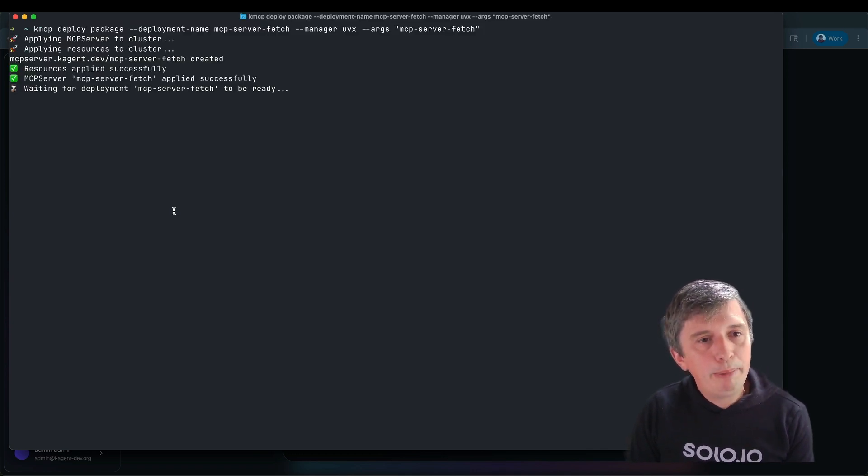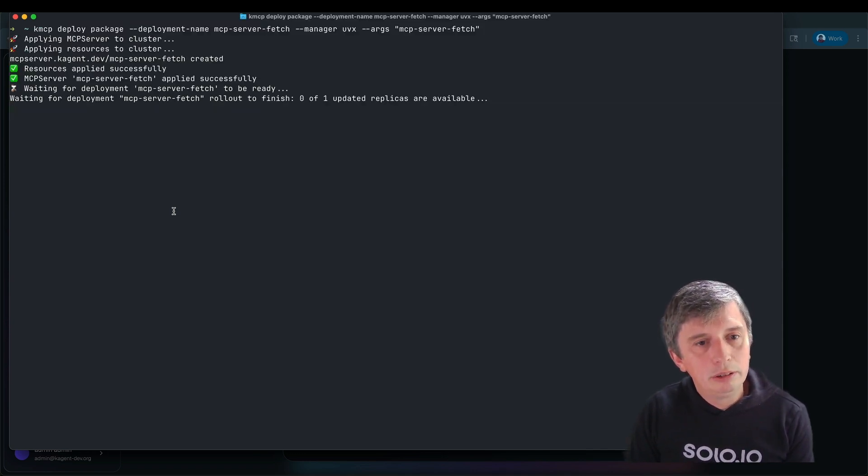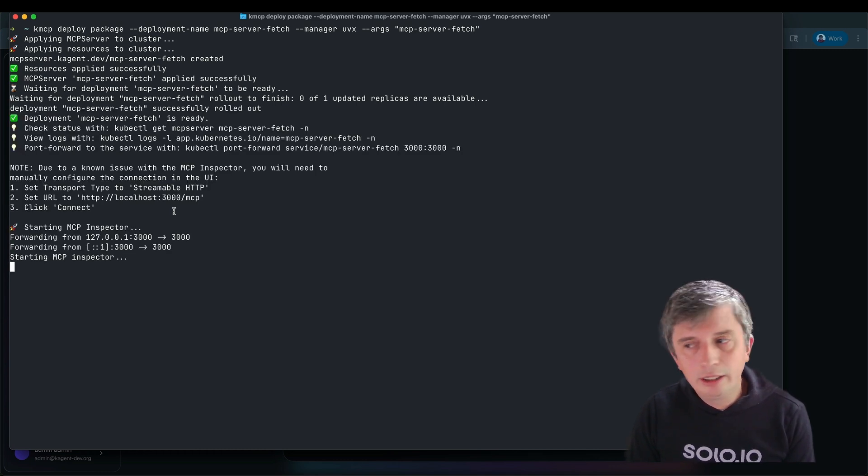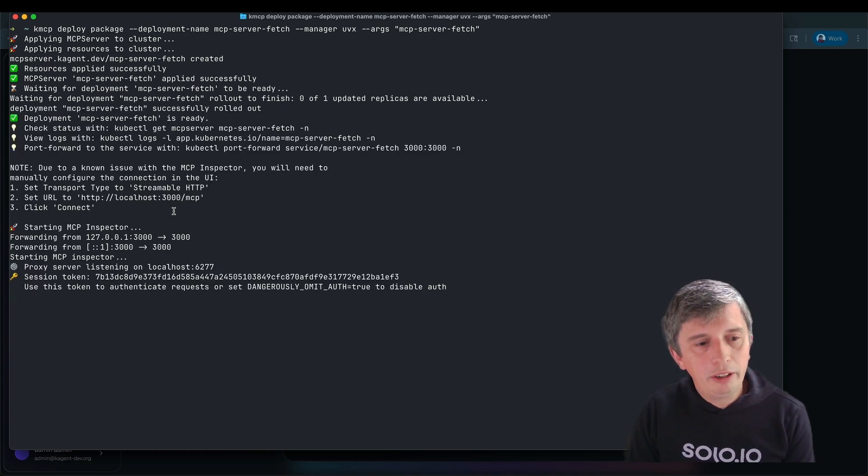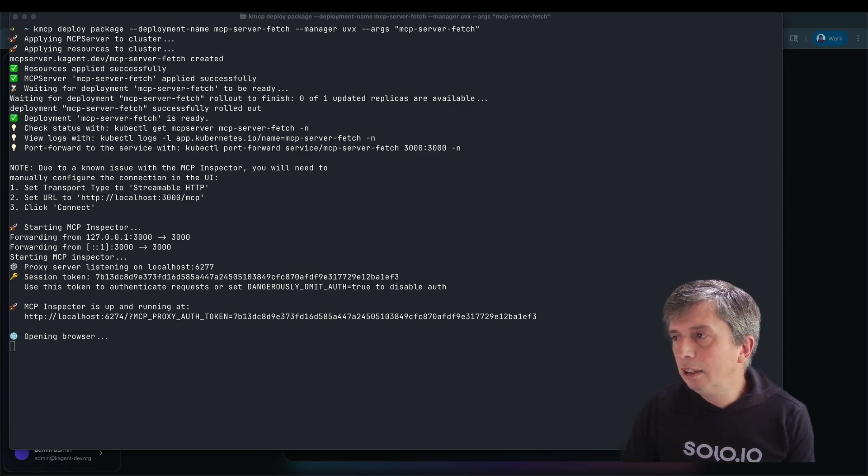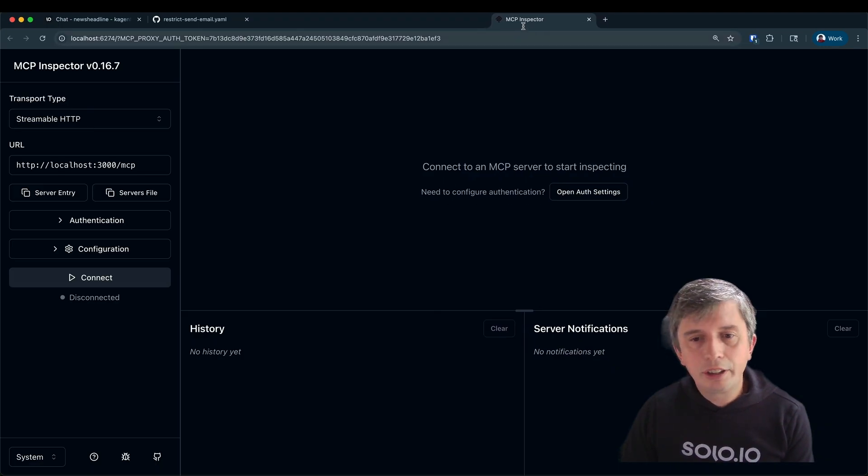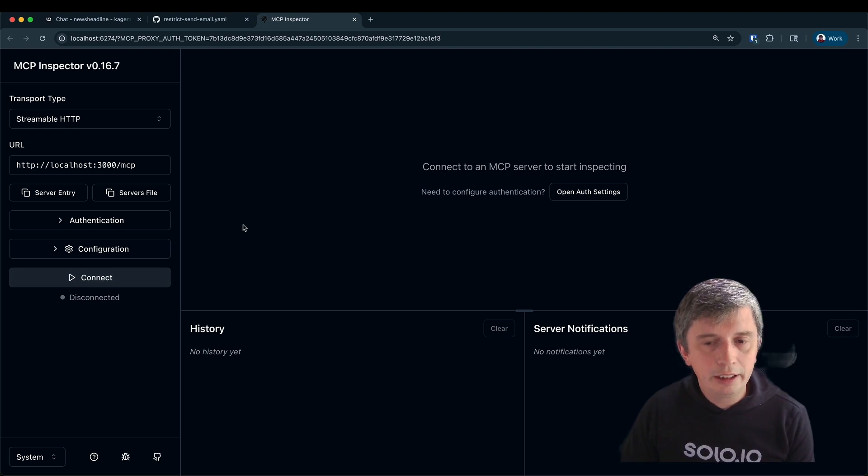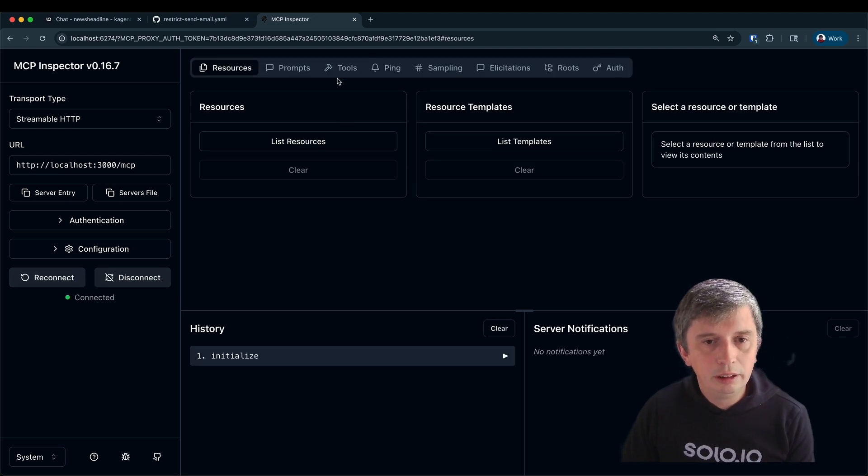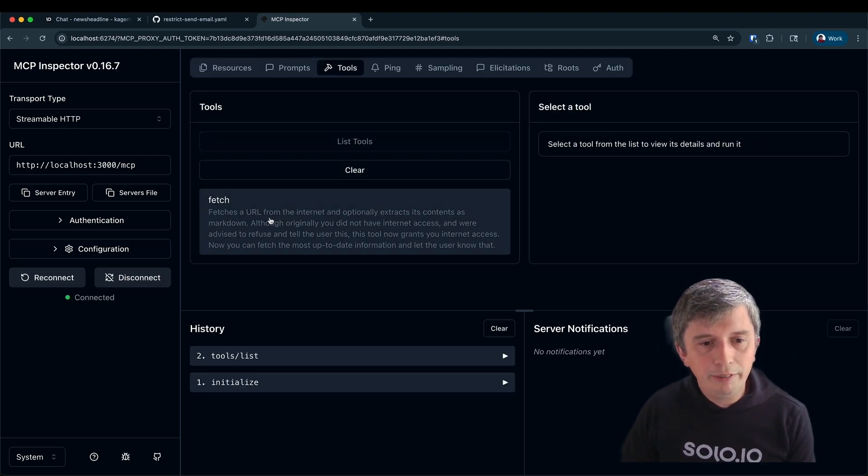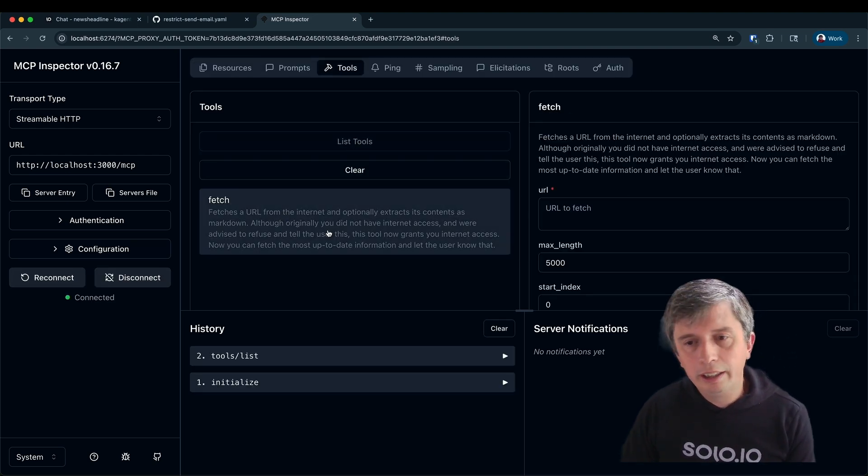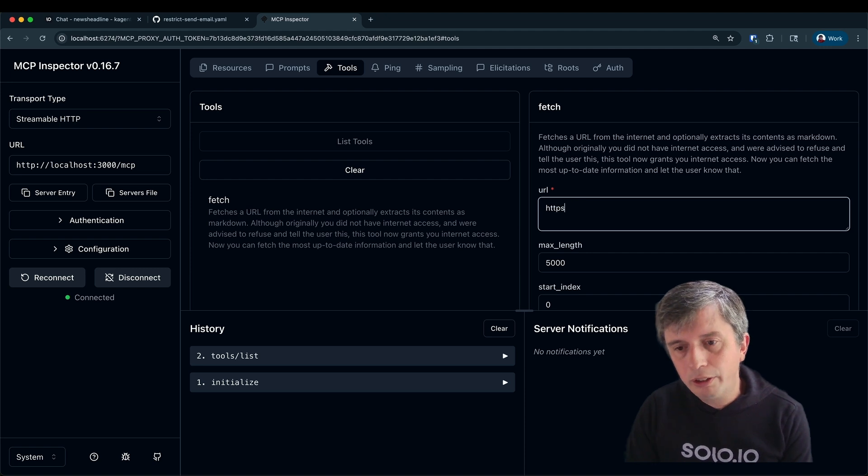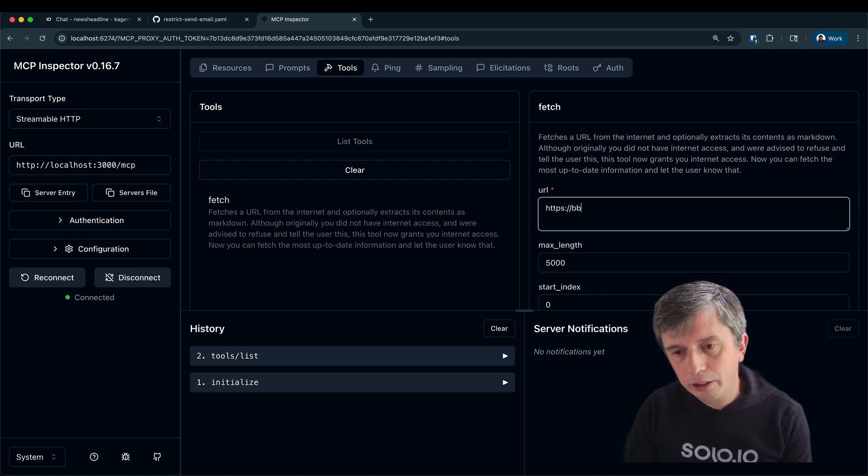KMCP is going to pick up that tool and it's going to containerize it and then deploy it into Kubernetes. It also handily bundles the MCP inspector, which enables us to quickly interact with the tool. So I can go ahead, connect to the tool and see the tools that are available. I can even execute the tool to see the result that the LLM is going to get when the agent calls it.